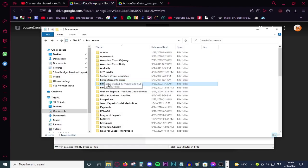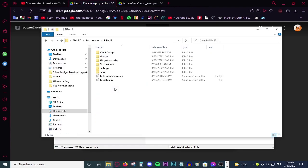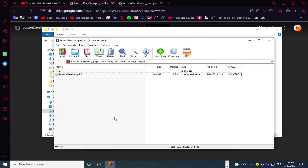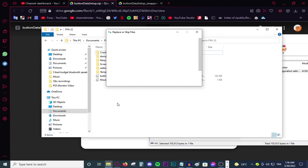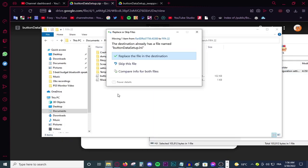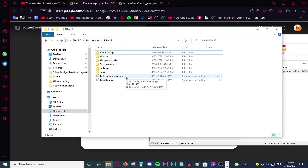Go to your documents. Go to FIFA 22. Open it up. Then all you have to do is basically drag this and paste it in your FIFA 22 documents folder. And the button data setup should be great.